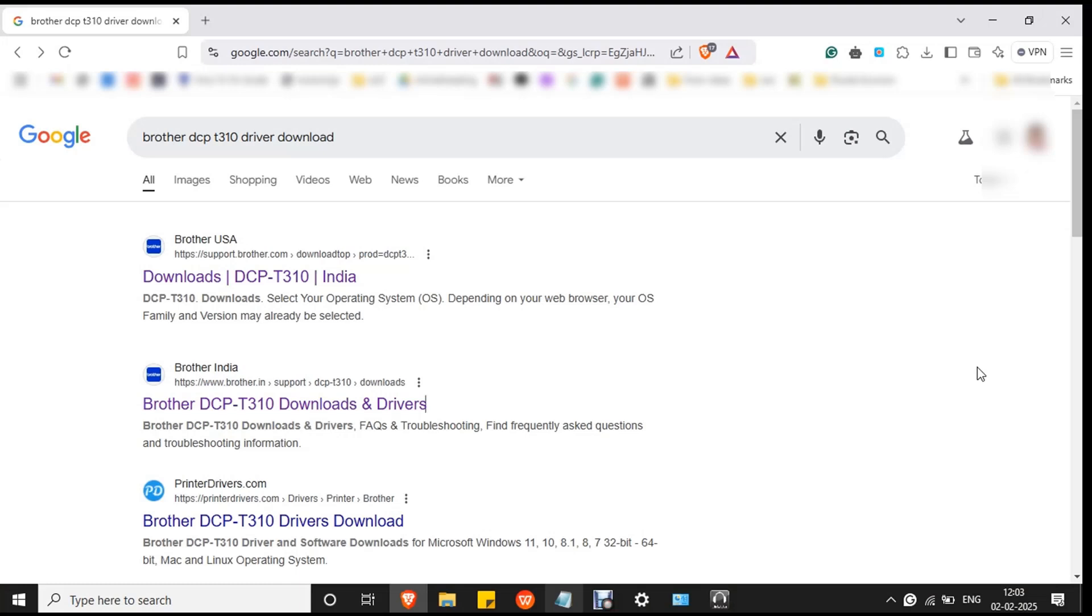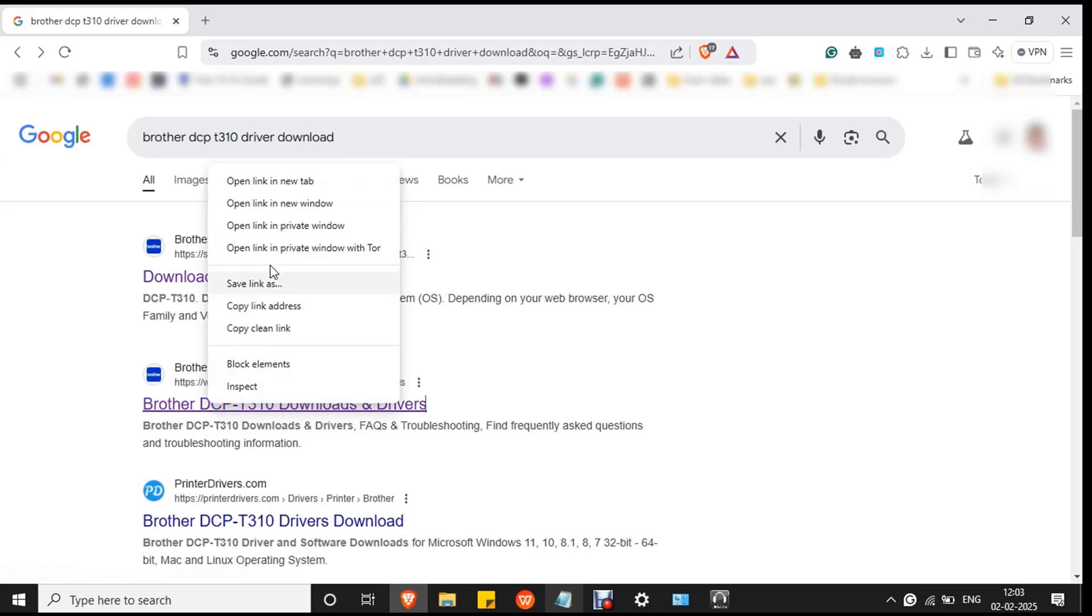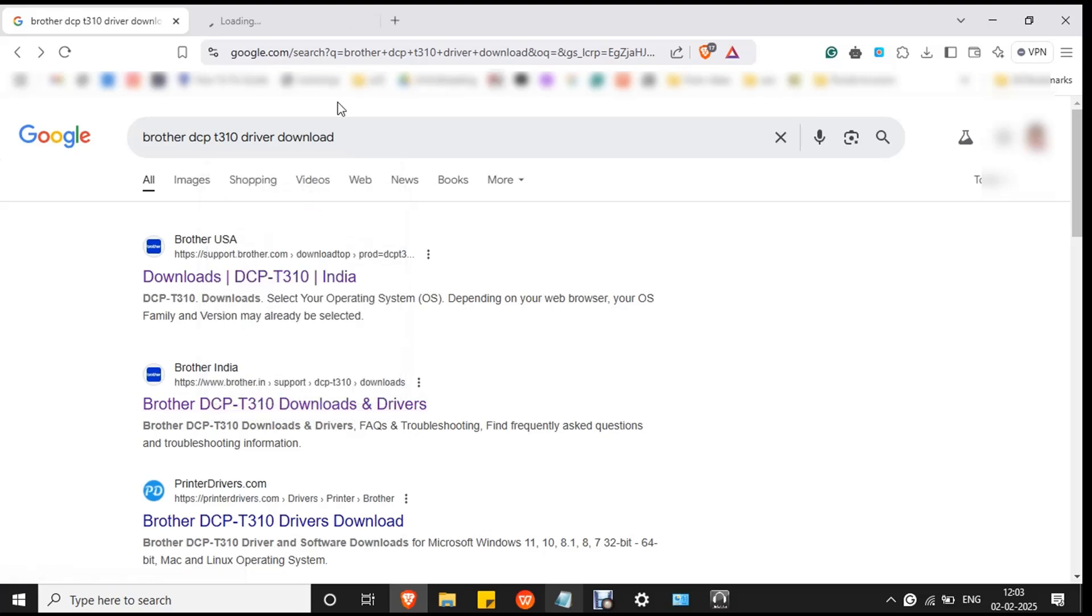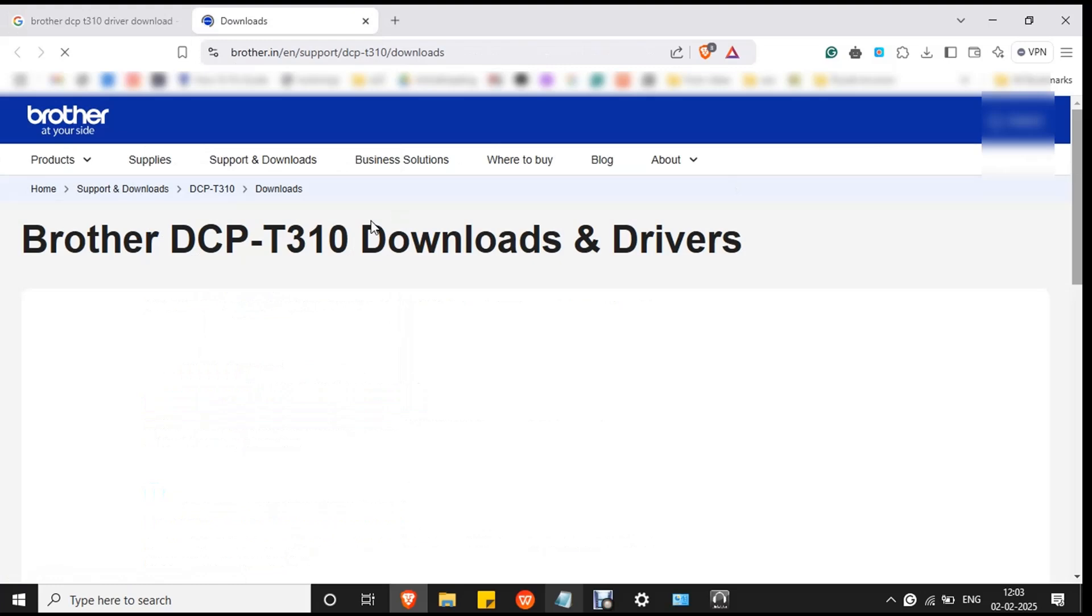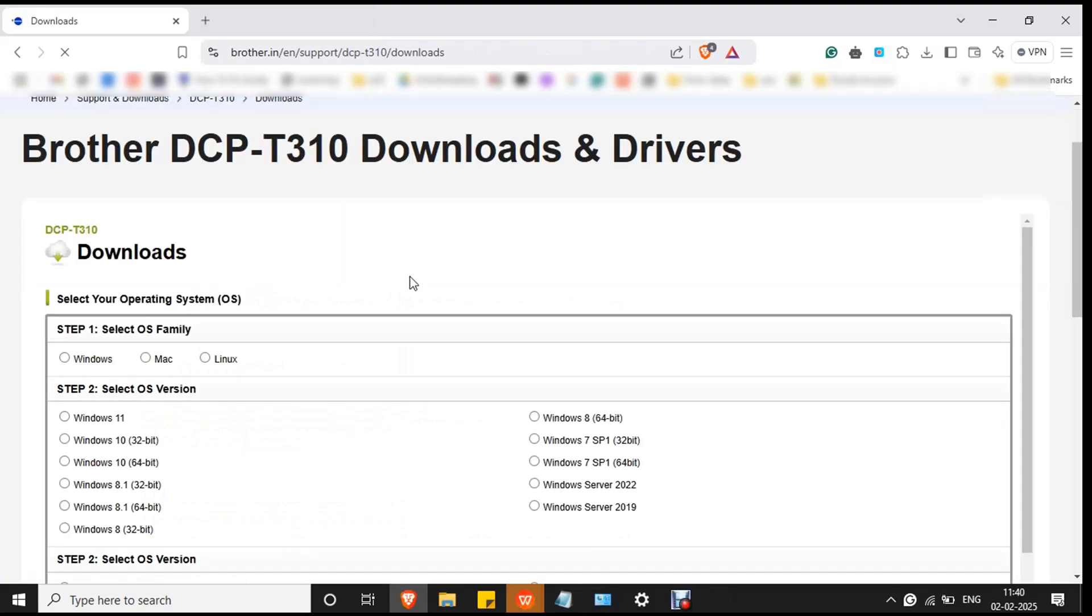Once the printer is set up, you have to download Brother DCP T310 driver. Go to Google and search Brother DCP T310 driver download and click on the official website that is listed in the search box. You can double-click on it to open or open it in a new tab. This is the official website. Select your OS.